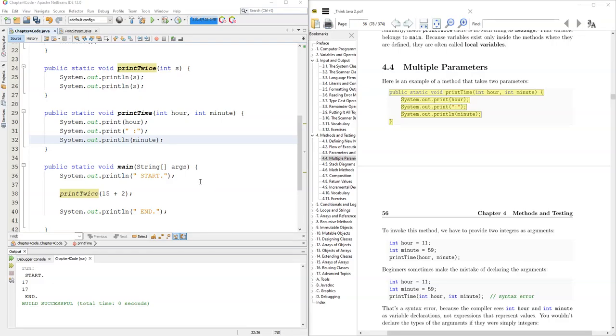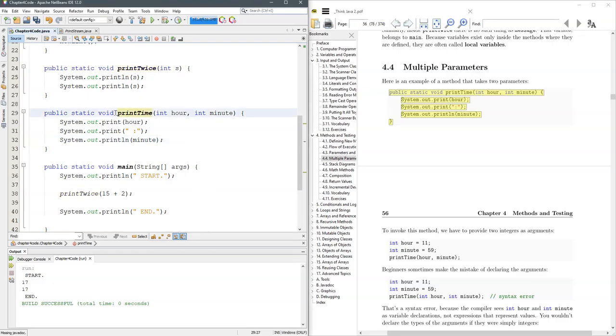You're not restricted to one parameter. You can have lots of parameters. I already copied and pasted the printTime here. And it goes hour first, minute, second.